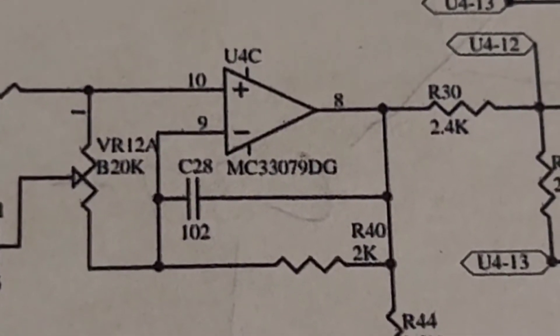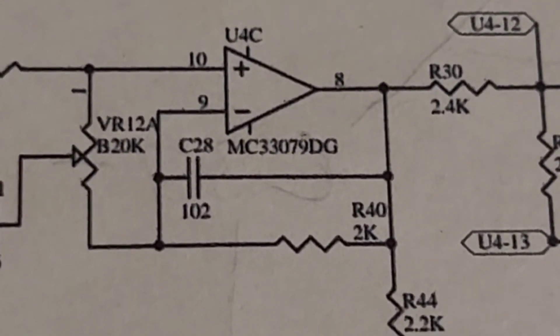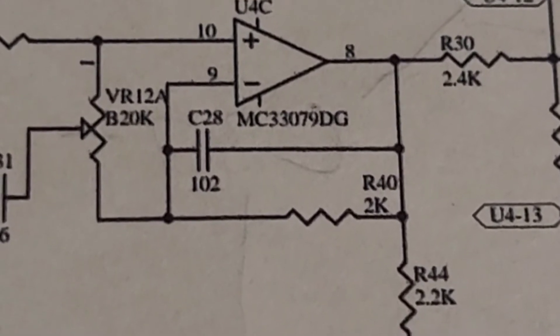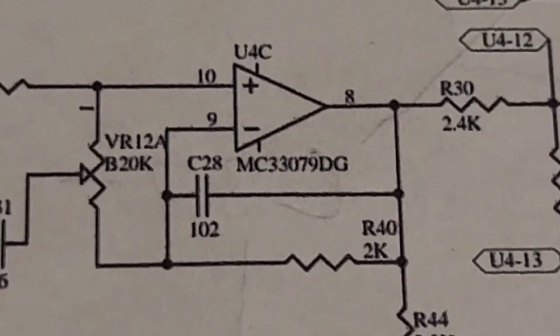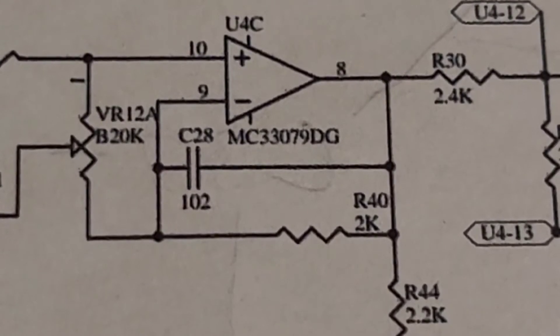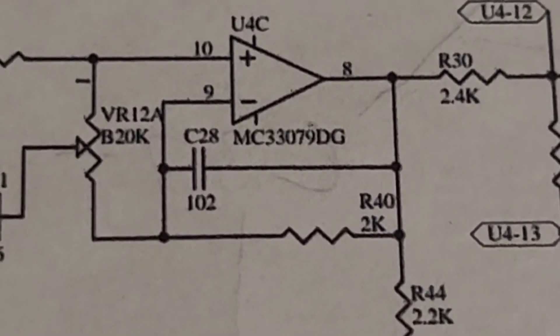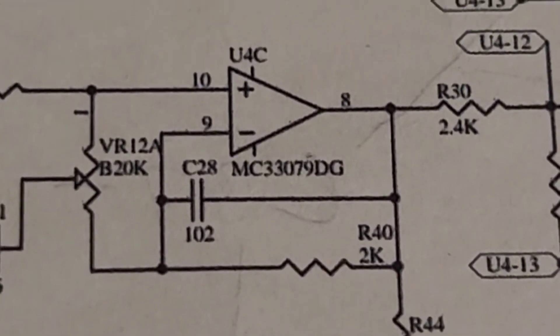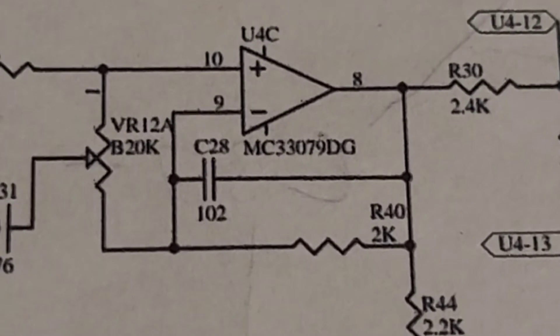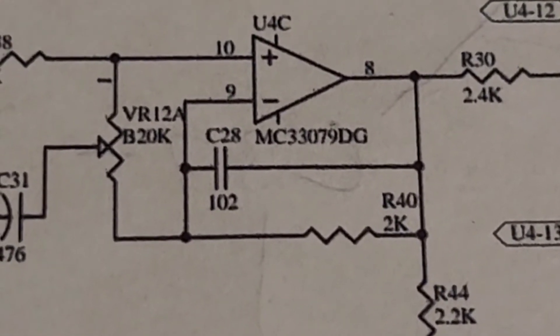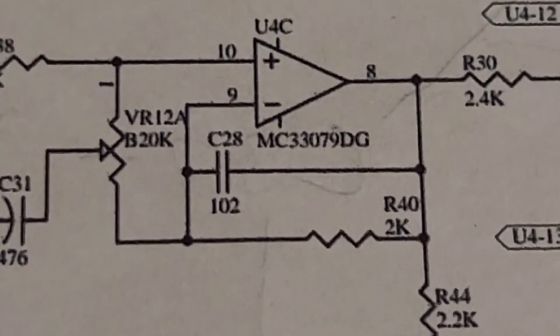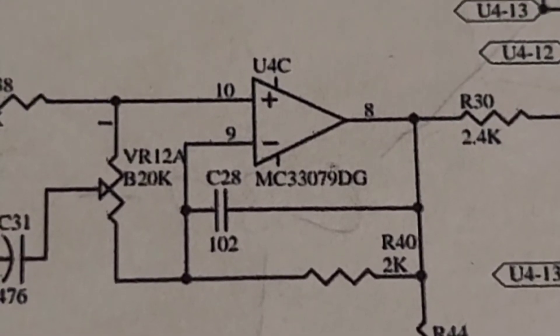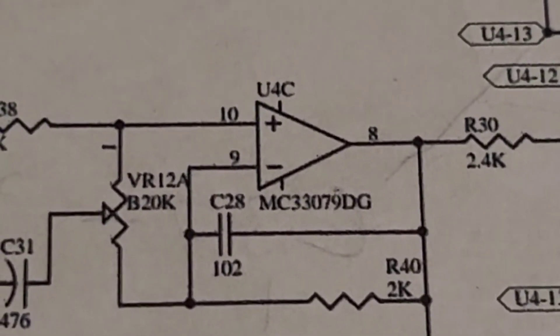As you can see, there is C28, which is a 102 microfarad non-polar capacitor. It's usually a ceramic, and we have R40, which is a 2 kilo-ohm resistor that's connected between the output and the input, the inverting input there. And that will set the gain for the op amp for that gain fader.